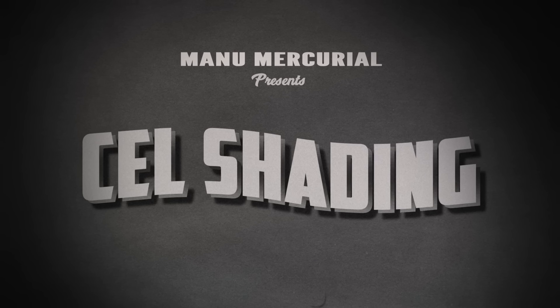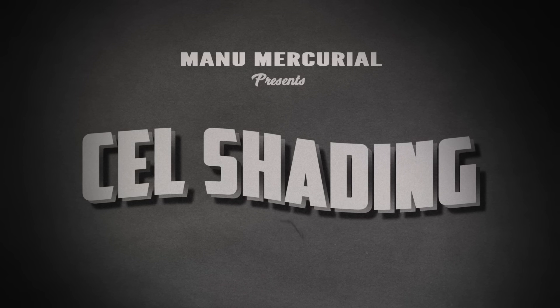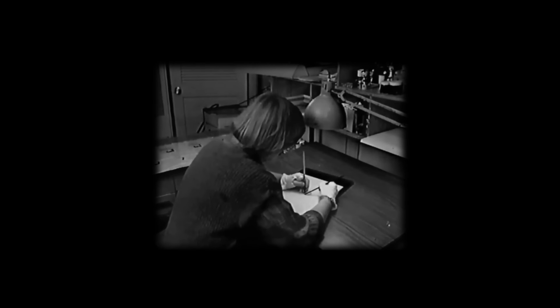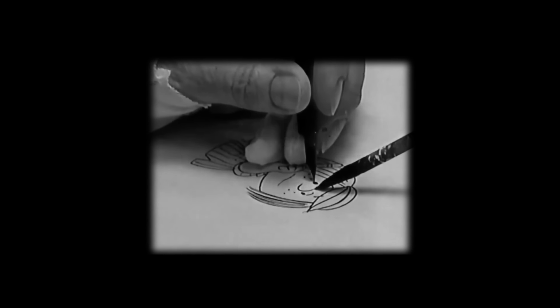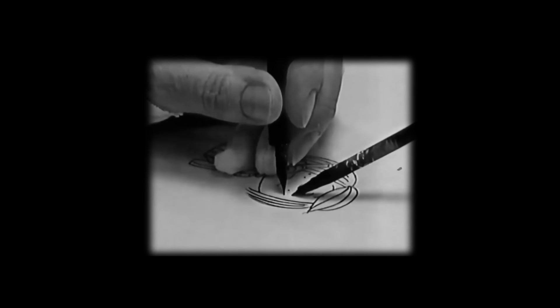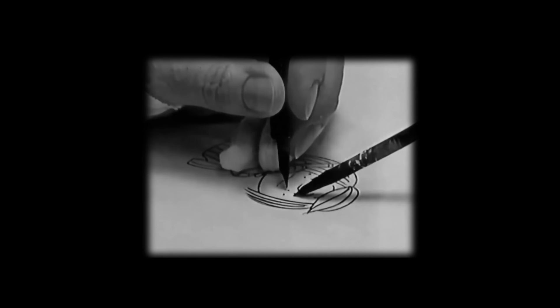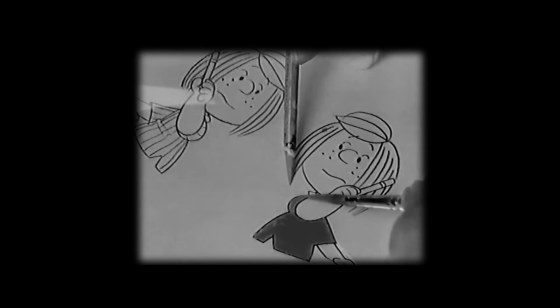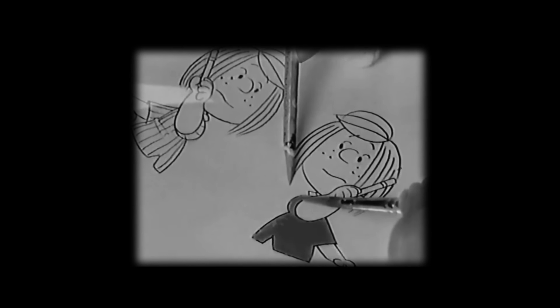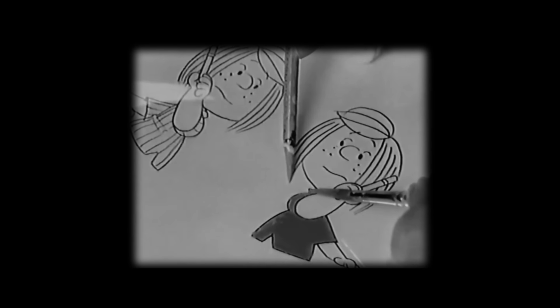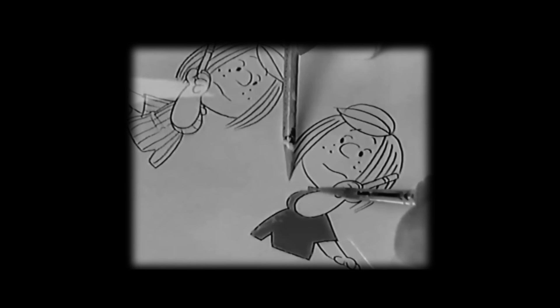Cell shading! Cell shading is a style that emulates how artists would grab a transparent sheet called a cell, and then trace the animator's drawing using ink. Other artists would then flip these cells and fill in each of the character's colors, painting flat shapes with well-defined edges.